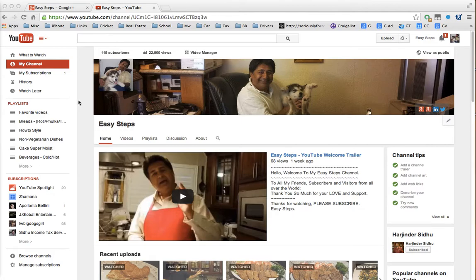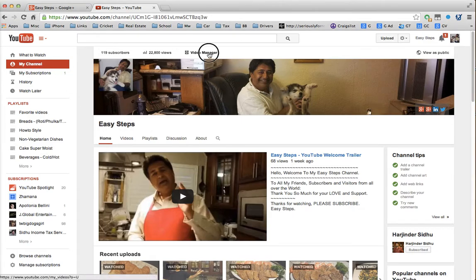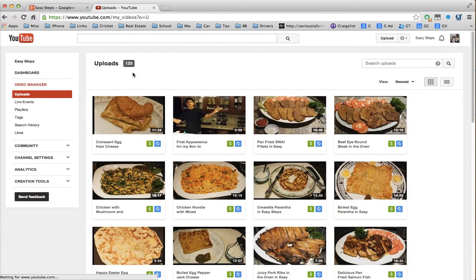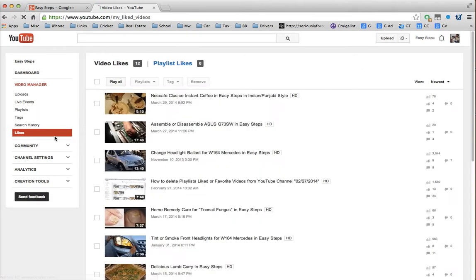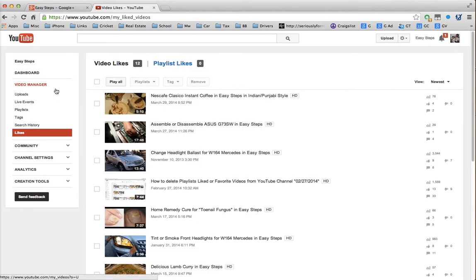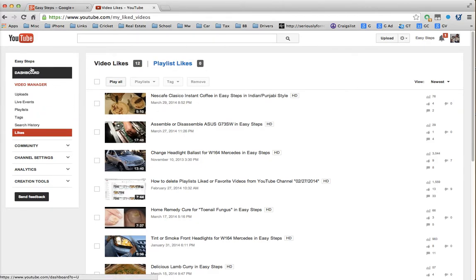As we know, in the past, if we go on my channel Easy Steps and click My Videos, then go under Likes, the checkboxes would appear and we could delete one or all by selecting here or individually. But at this moment, we have to remove the favorites which no longer comes here.